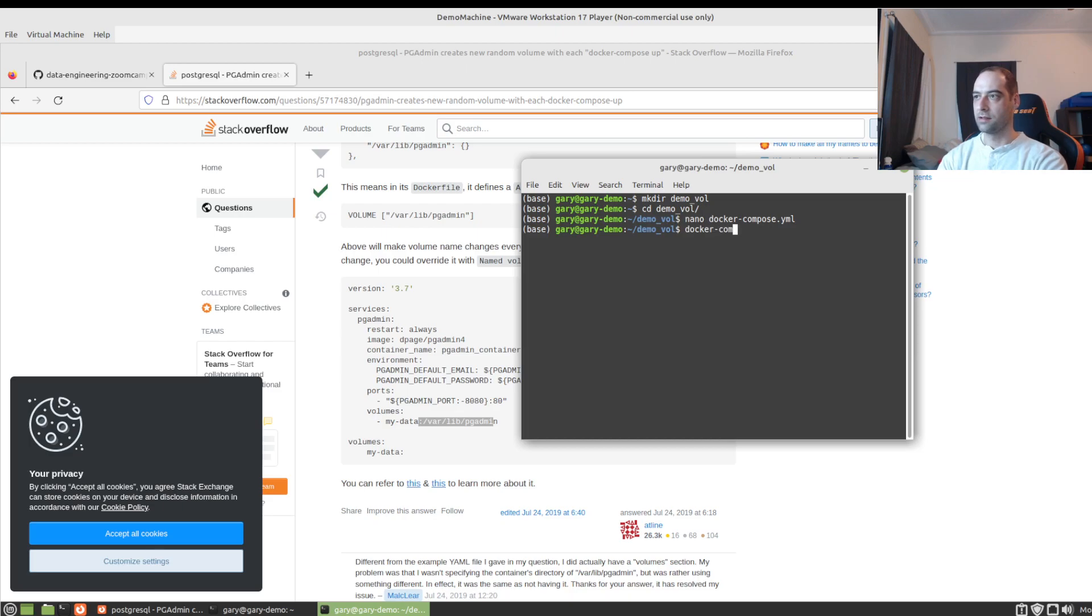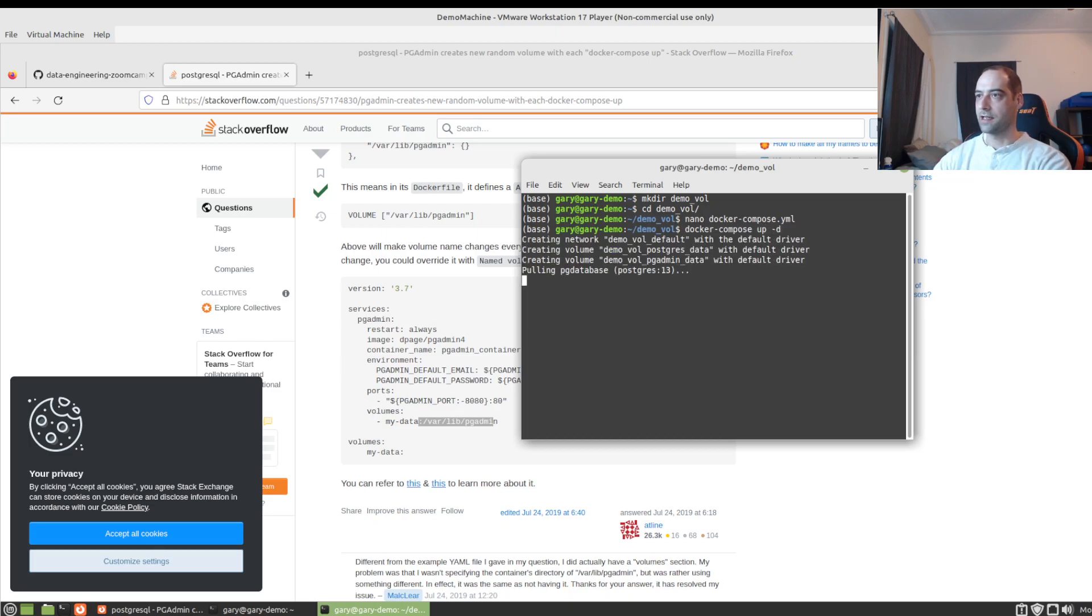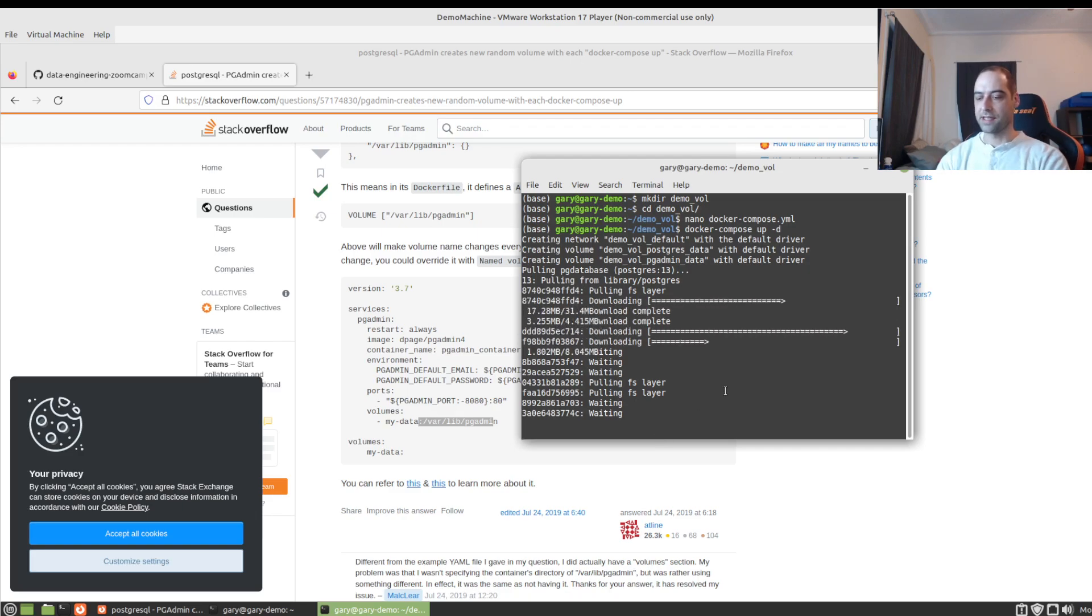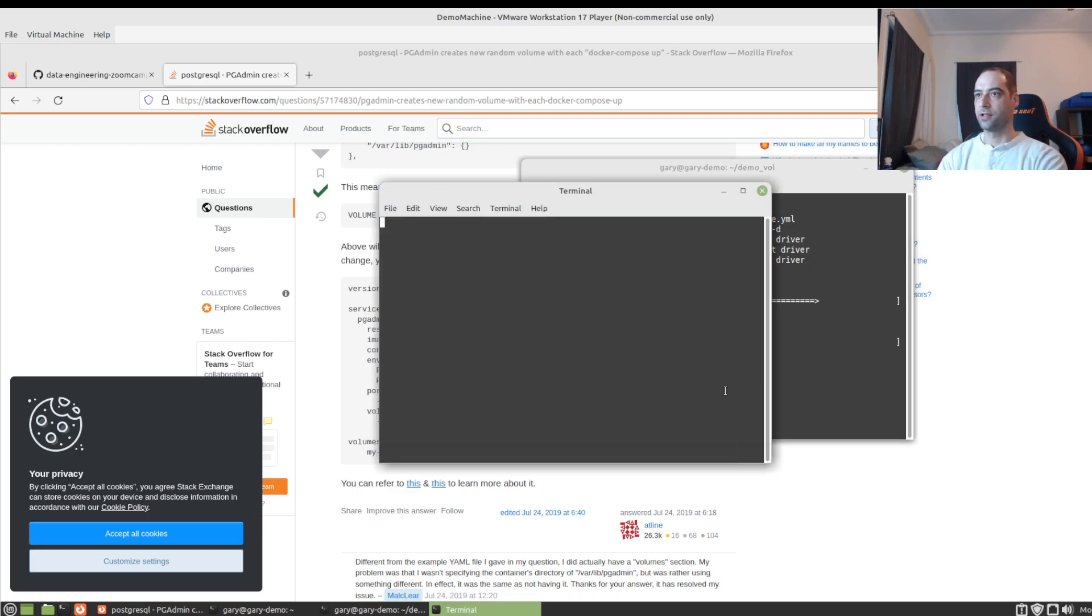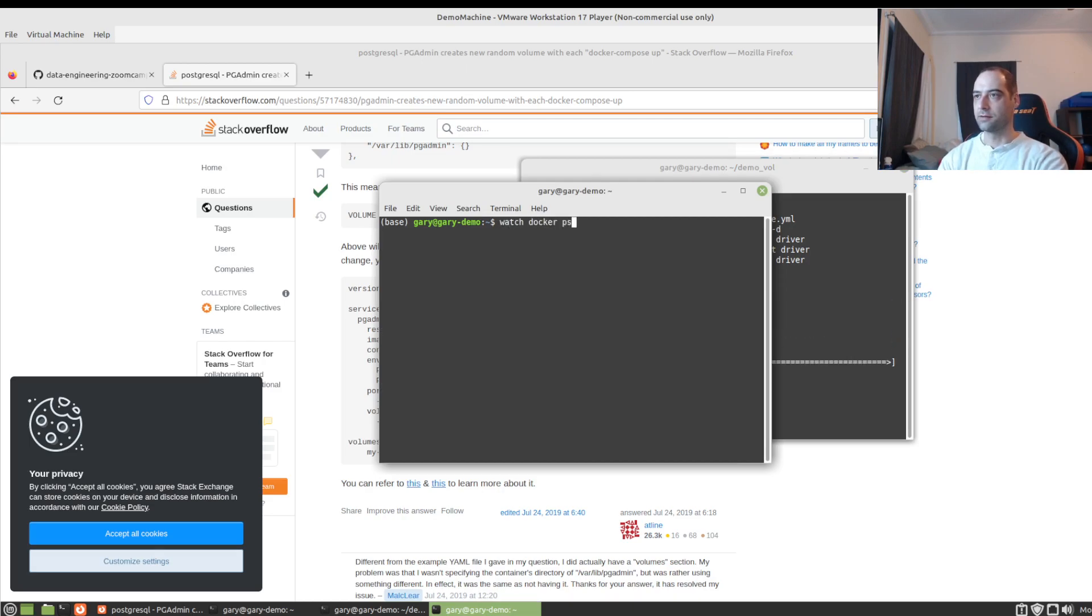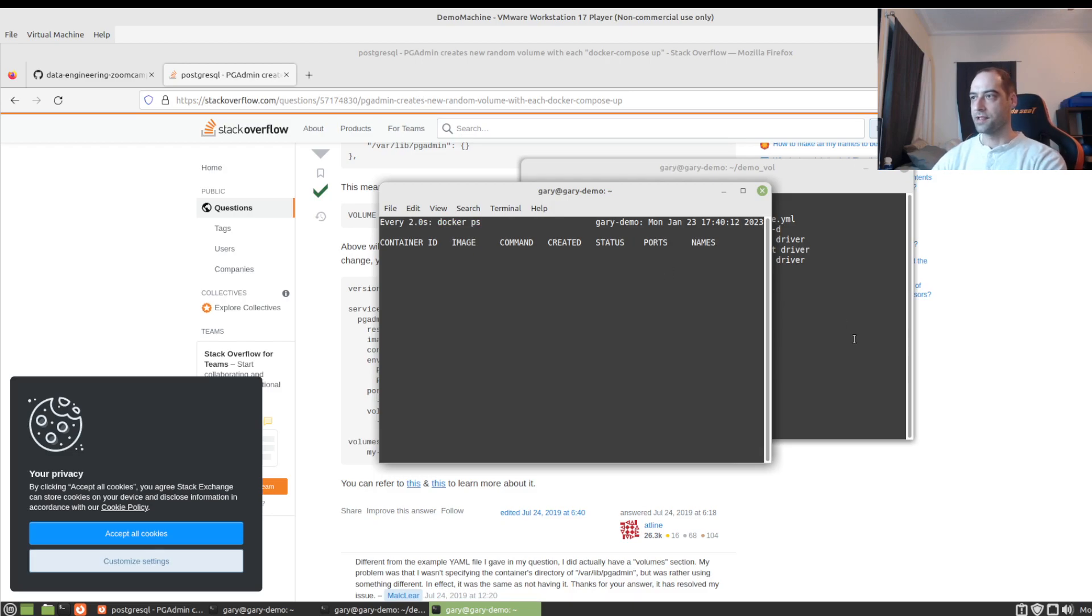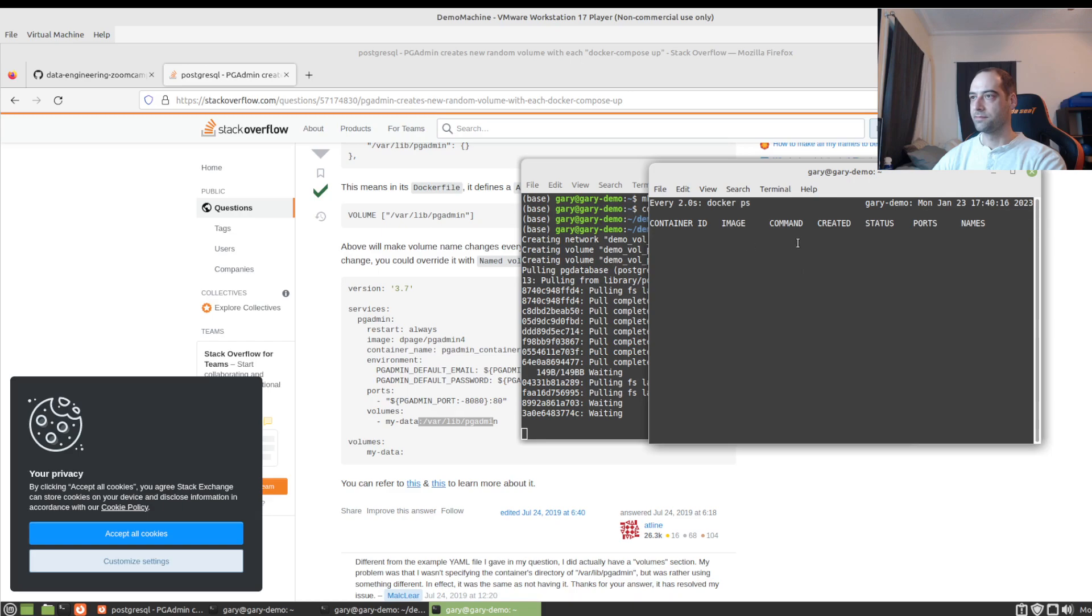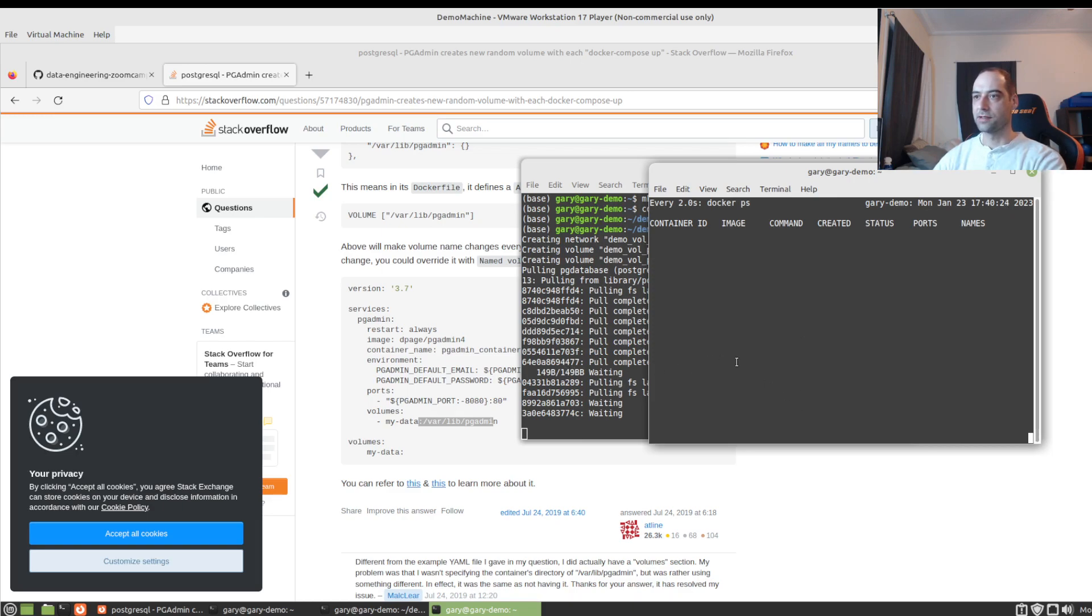And run it detached and bring it up. And just as a nice little trick I like to do, you can run watch on Docker. So you see it's still pulling the images, but then we can just, every two seconds, it's going to run this command and give us the output here. And we'll give that just a few moments.